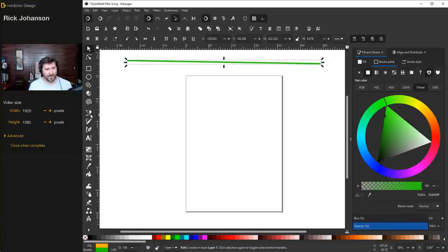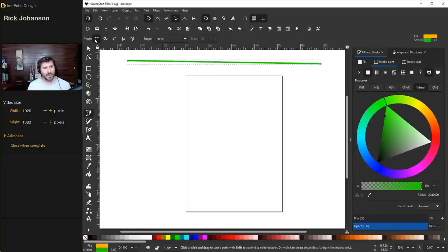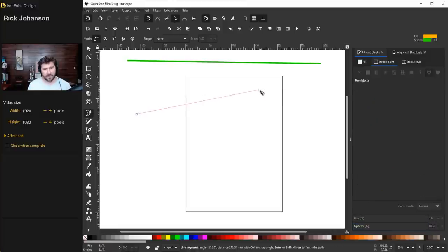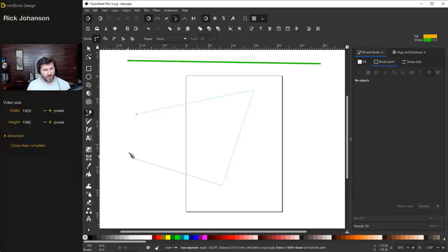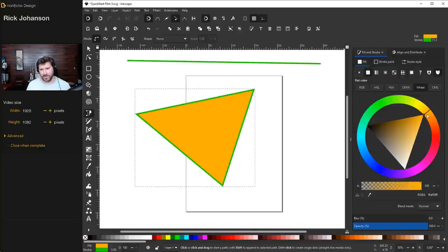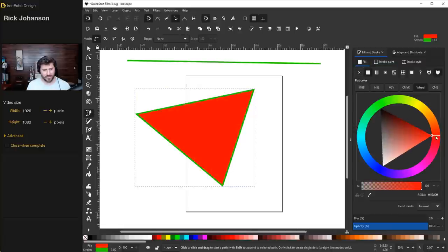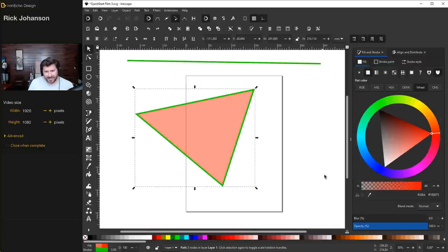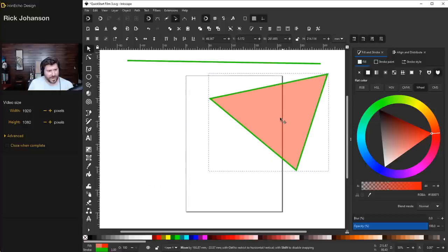To draw a shape with the Bezier Pen, go back to the tool on regular path. Click and let go, click and let go, click and let go. When you hover over the original node, it turns red — just click again to complete the shape. I'll change the fill on this to a reddish pink and make it slightly transparent.